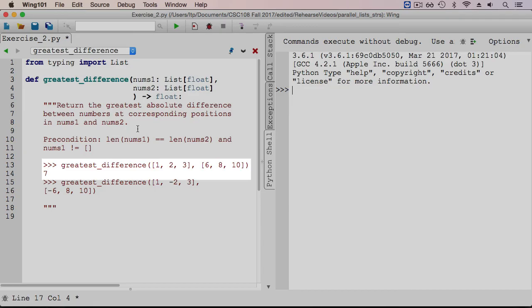we consider the absolute differences between elements at the same respective positions in both lists. The absolute difference between 1 and 6 is 5, between 2 and 8 is 6, and between 3 and 10 is 7. So between 5, 6, and 7, the largest absolute difference is 7, which is what the function returns.